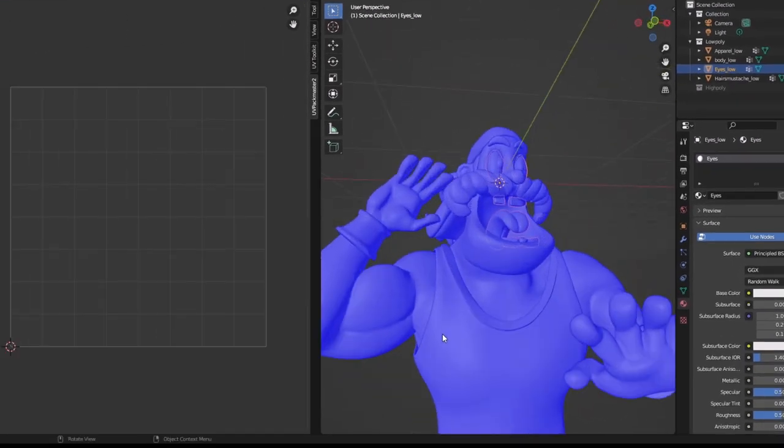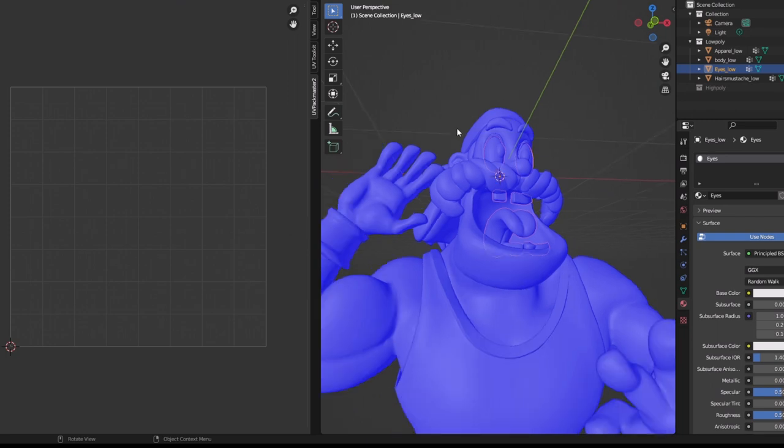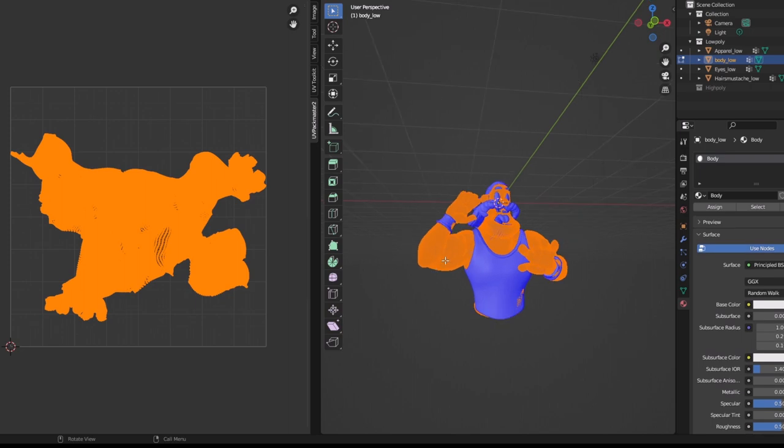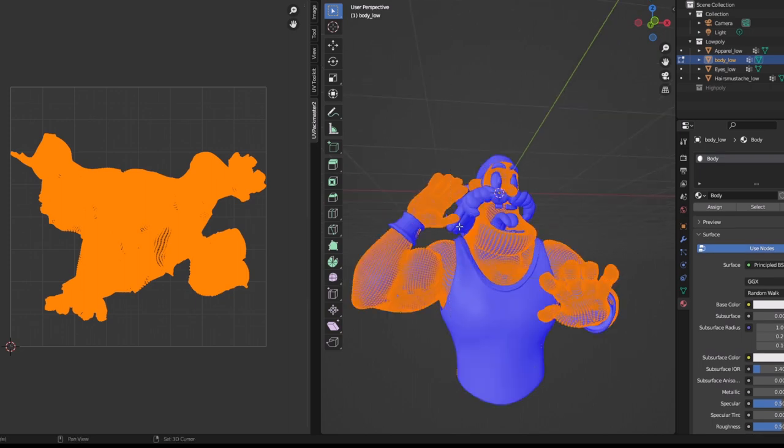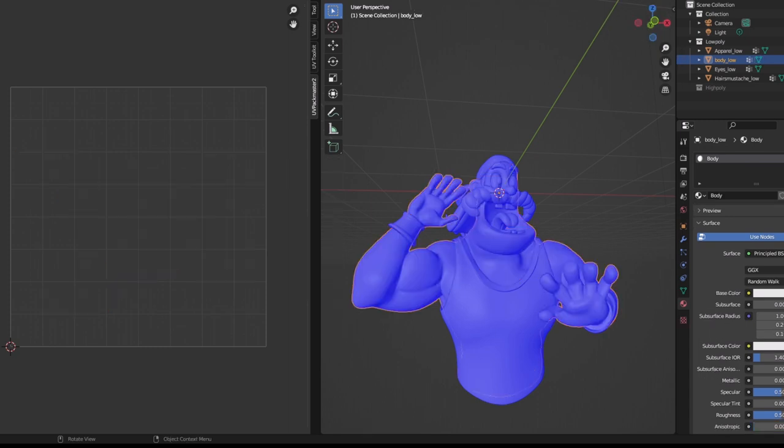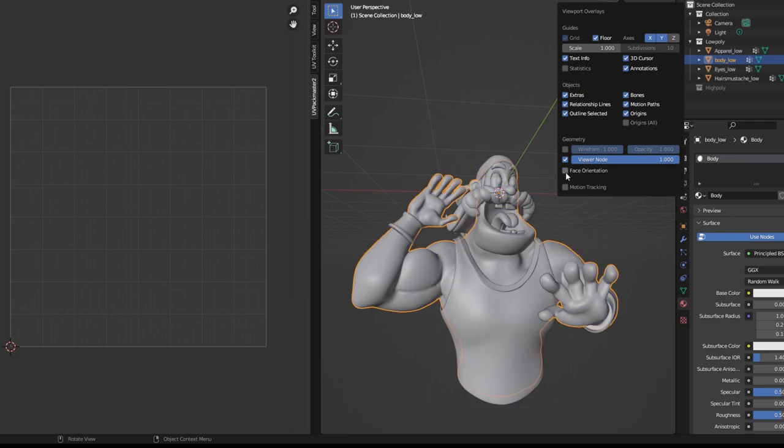You can see this whole mesh is blue. There would come a time when some of the meshes will turn to red. If it does, just select them, go to edit mode and press shift and recalculate normals. It will turn your red into blue and this option can be turned on and turned off from this icon.